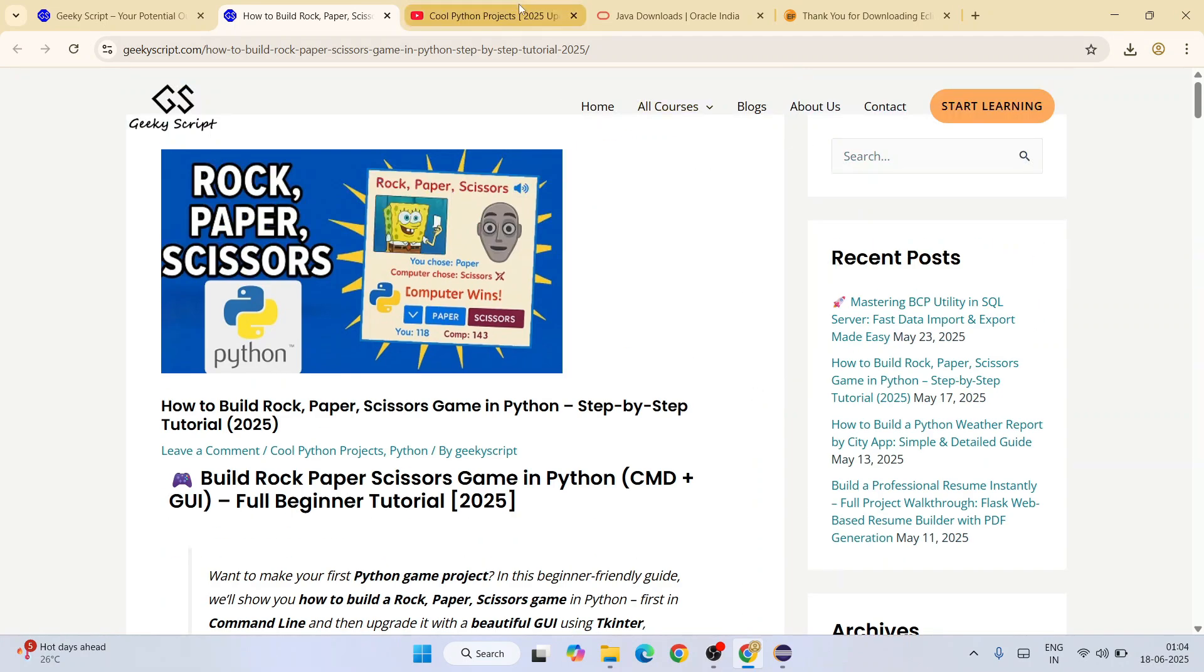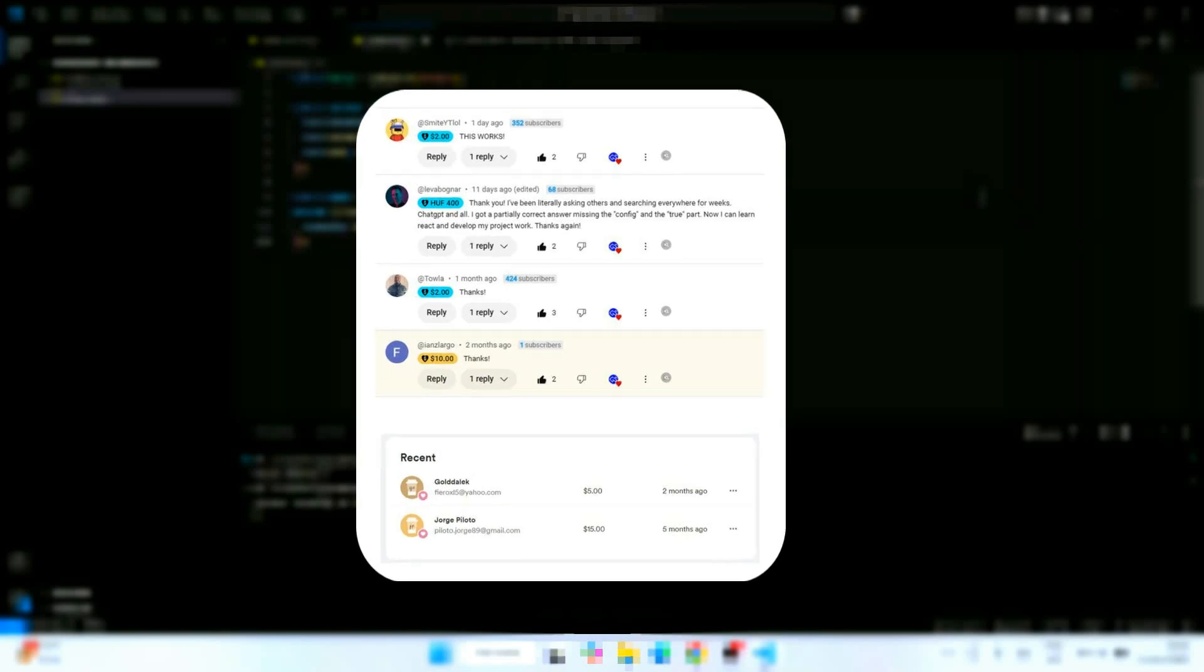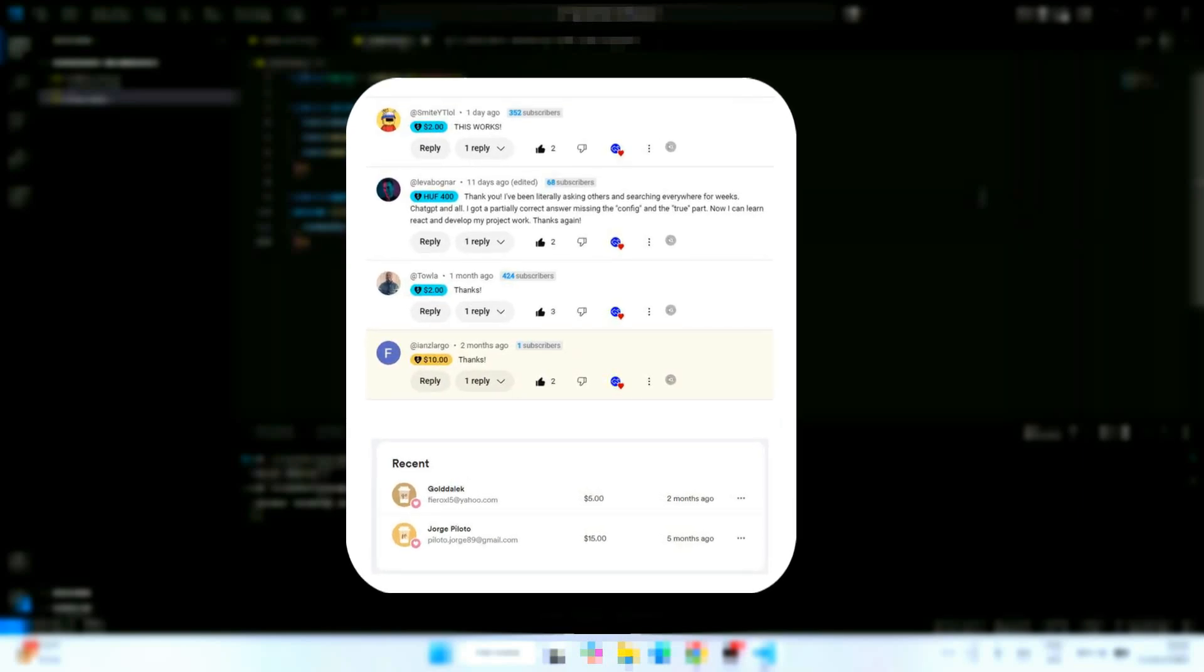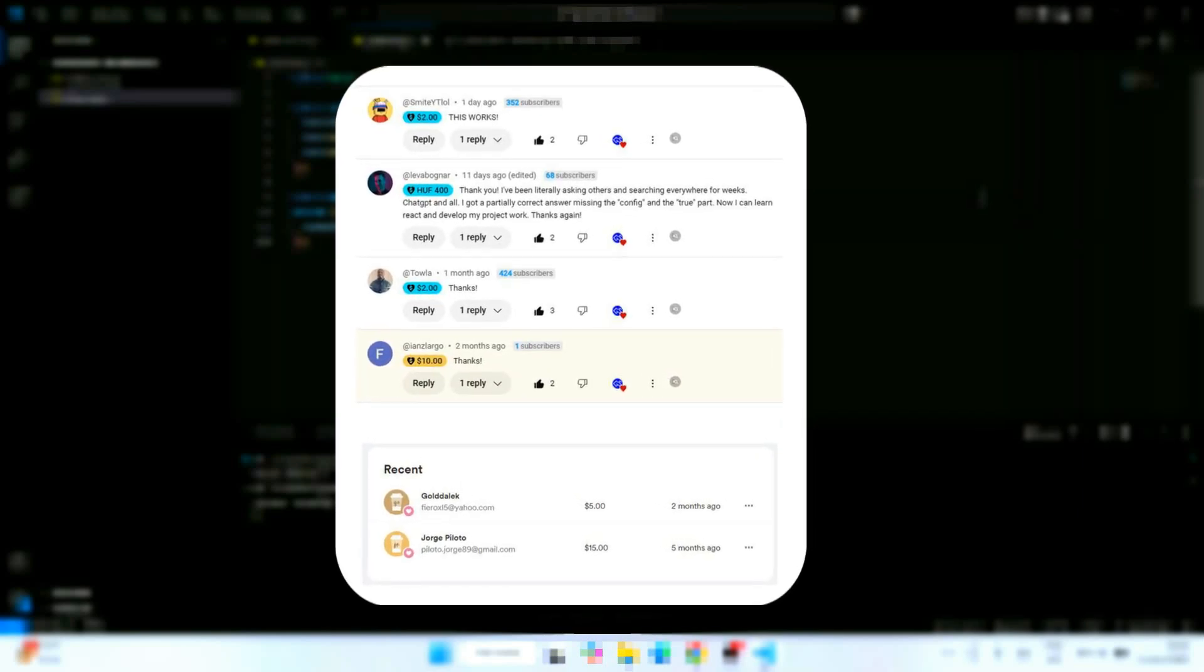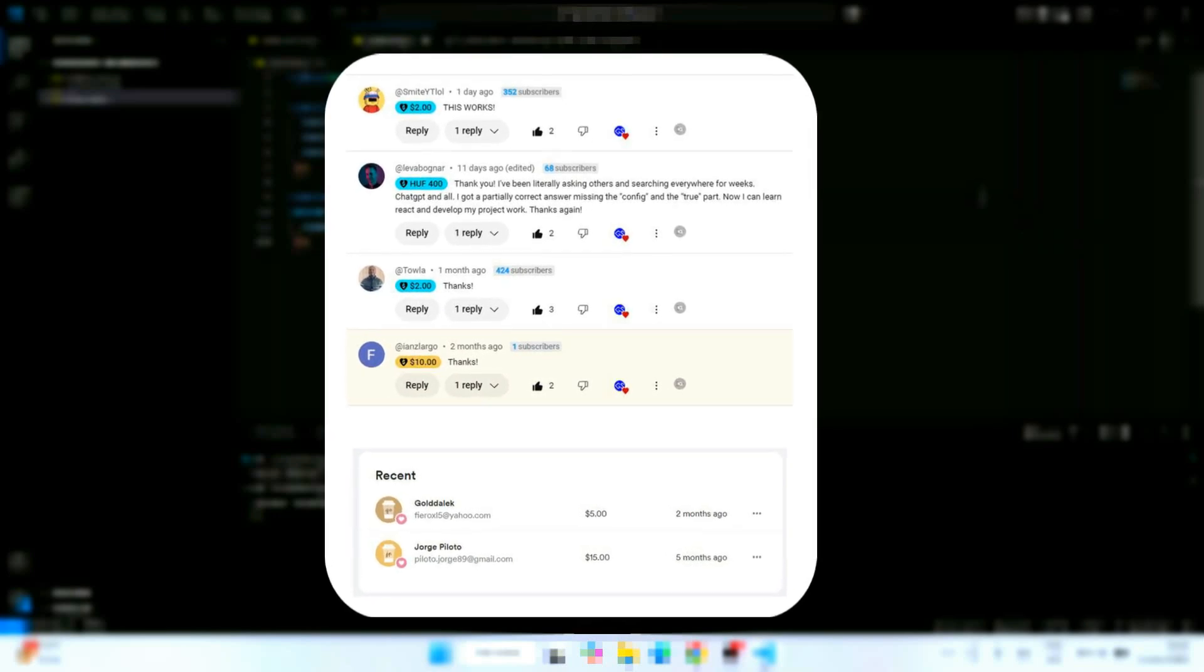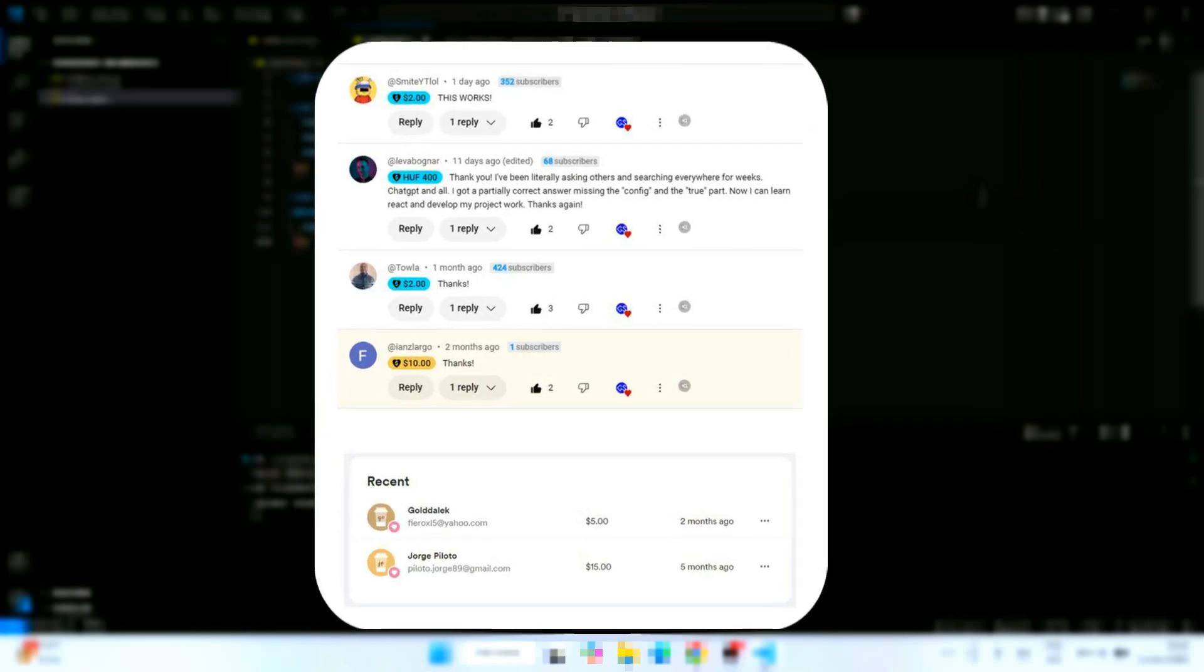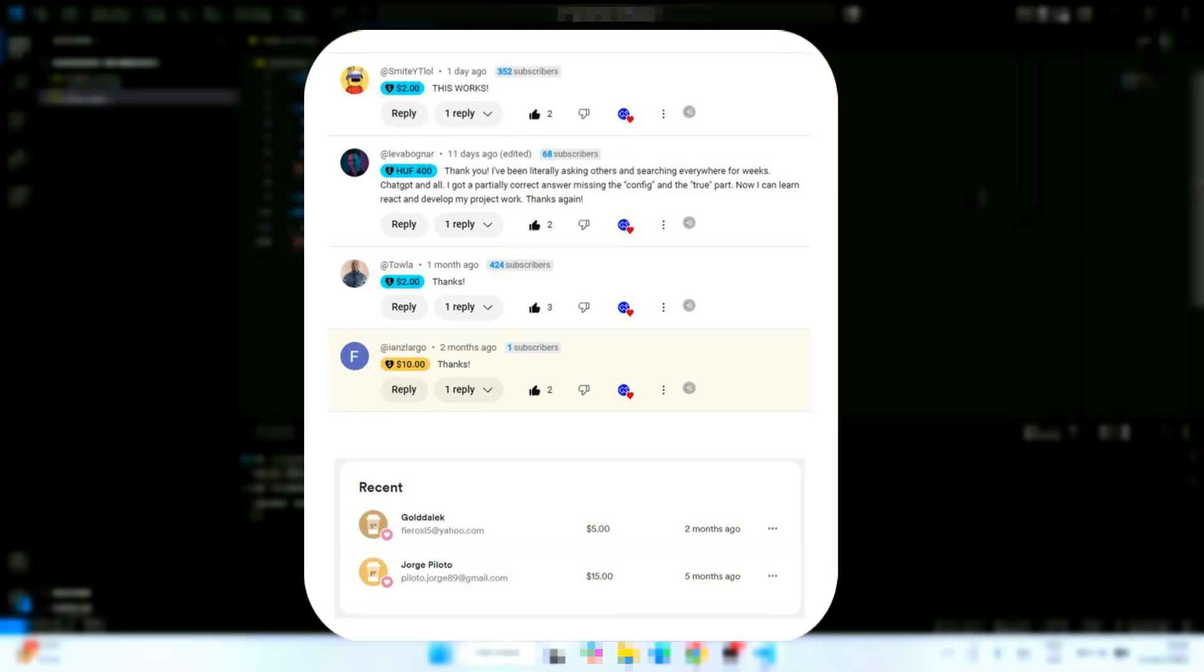Lastly, special thanks to the supporters of our channel. We are truly grateful to you guys. Support like these really motivates us to create and improve these videos. Again, thanks a lot for being an essential part of our journey.